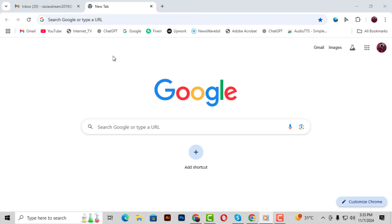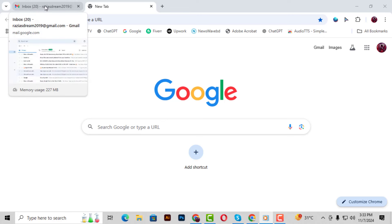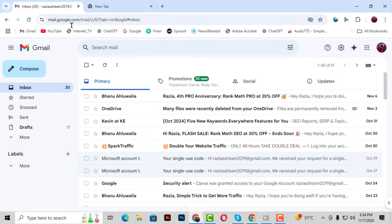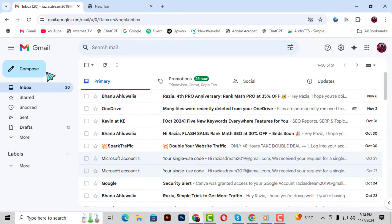Before we dive in, don't forget to subscribe to our channel for more helpful tech tutorials. Step 1. Alright, let's get started. First, open your Gmail account. Make sure you're signed in and ready to go.